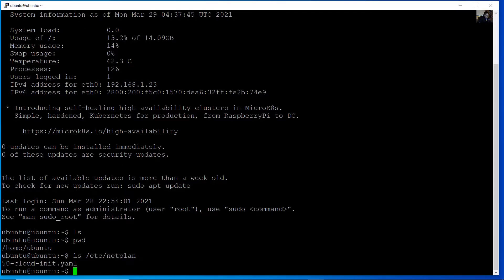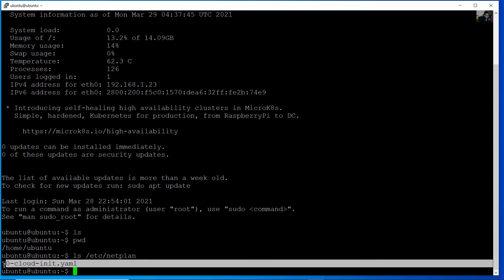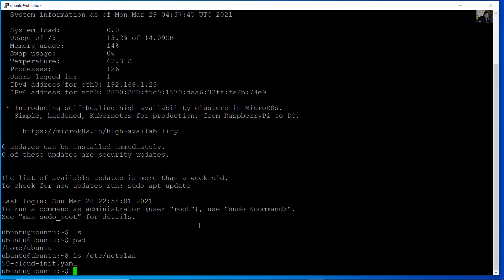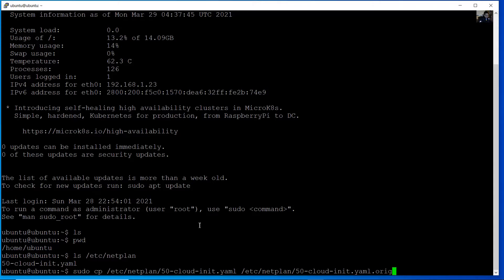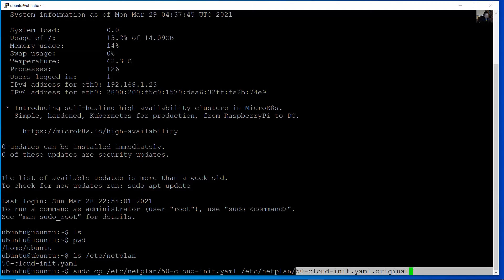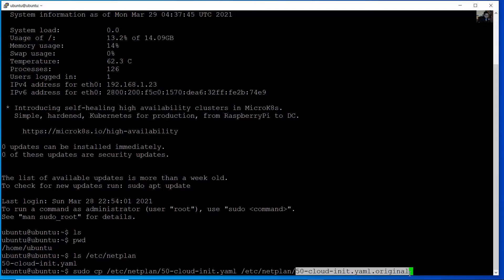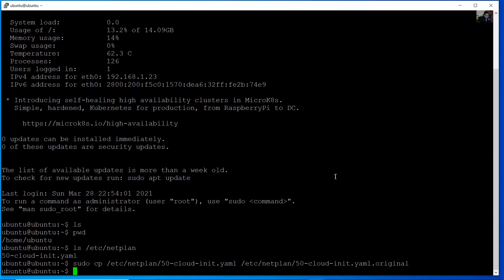And make a copy, a backup of this file with another name. Use root privileges with sudo cp. Etsy netplan. The file is 50-dash and press tab to complete the name. This is the source and the destination. Netplan 50-dash and add that original. This is the backup file. If you want to restore this file. Once you have the backup.